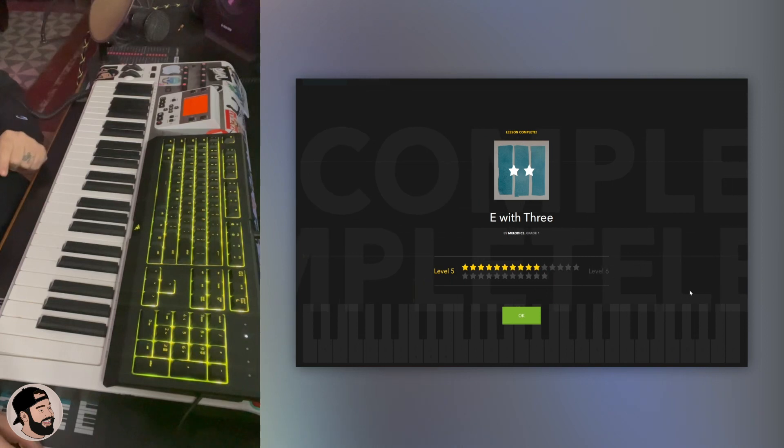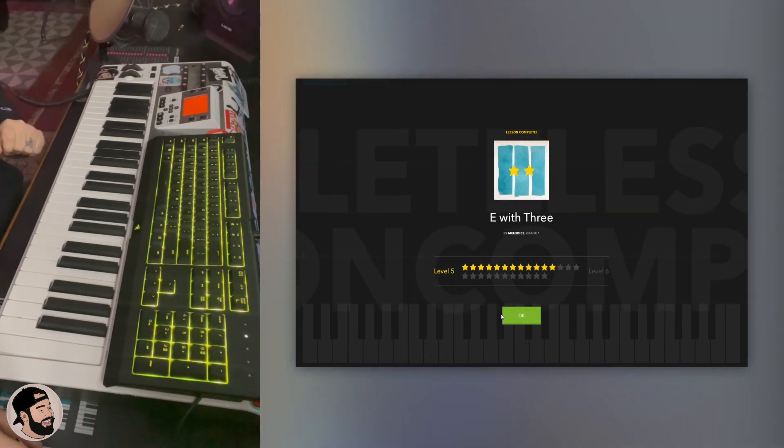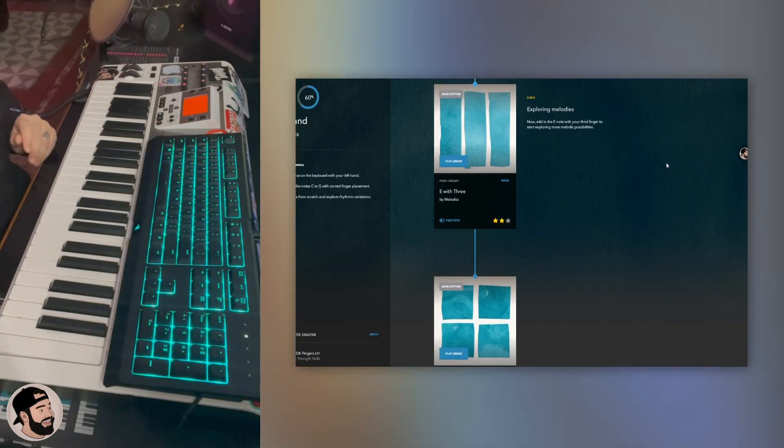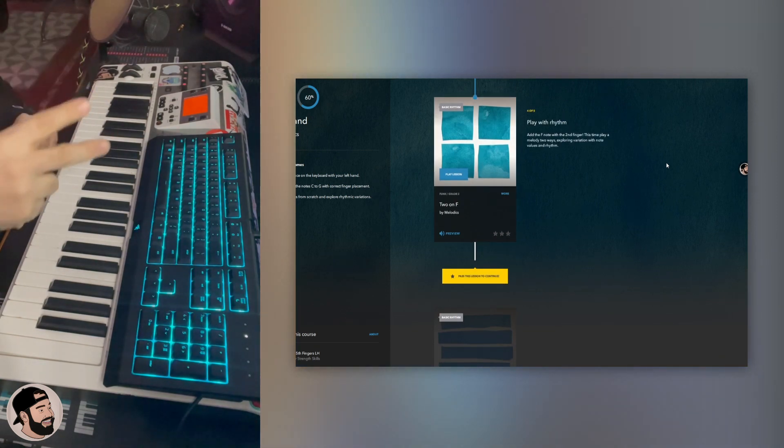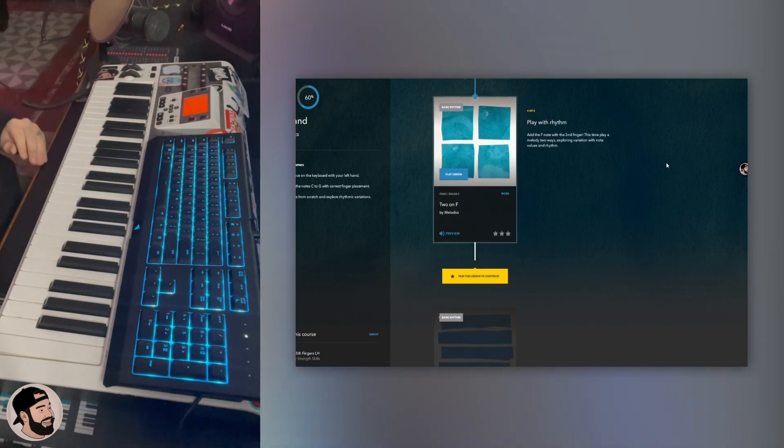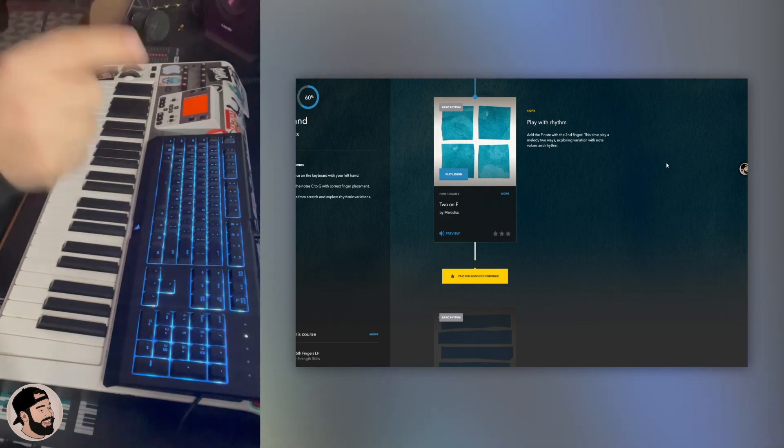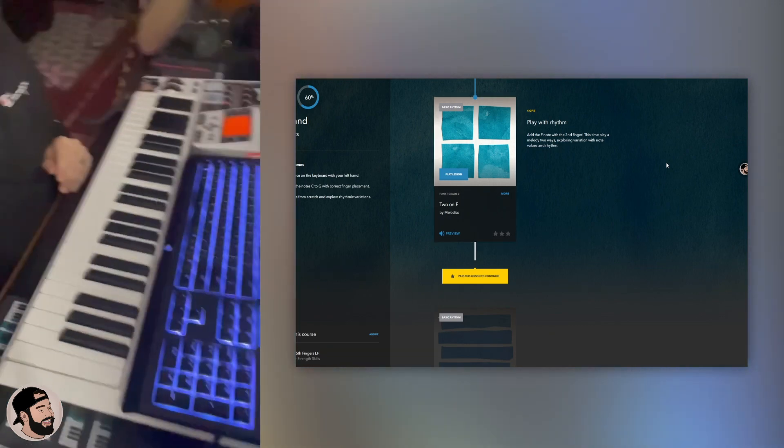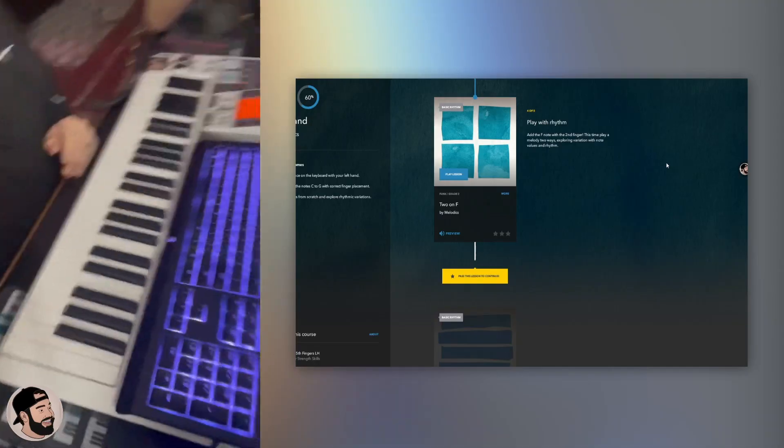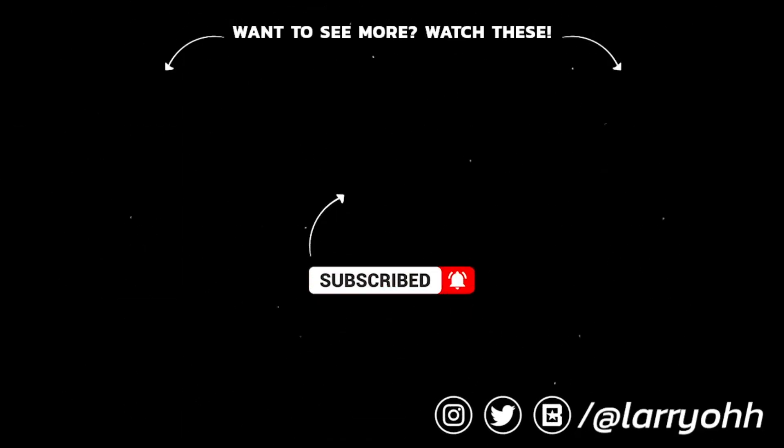Let's go, almost at level six. Next lesson, next lesson, we're gonna save it for next week. Stay tuned, catch me in week six of learning keys with Melodics. Make sure to like, comment, subscribe if you get me. Let's go.